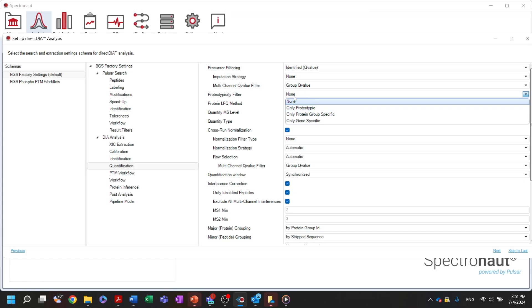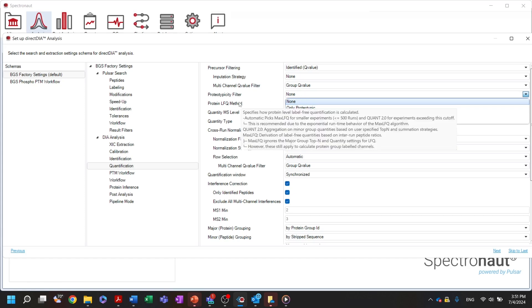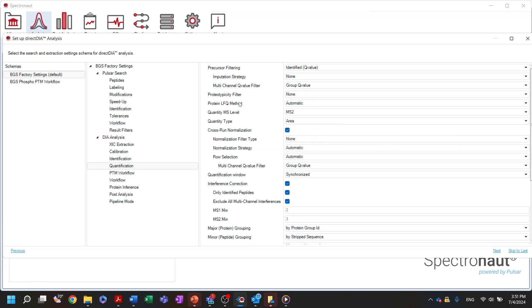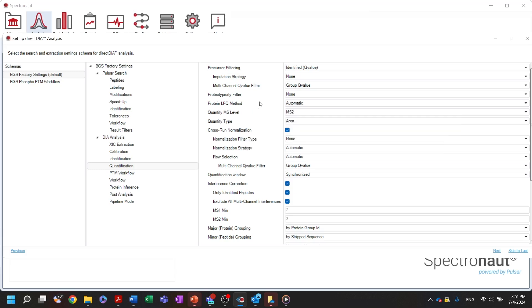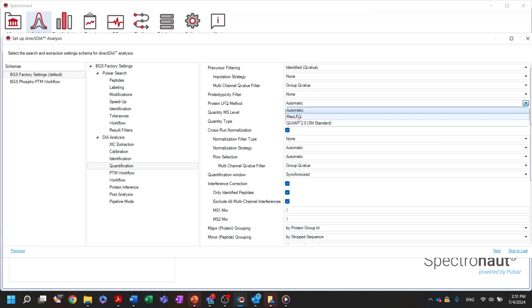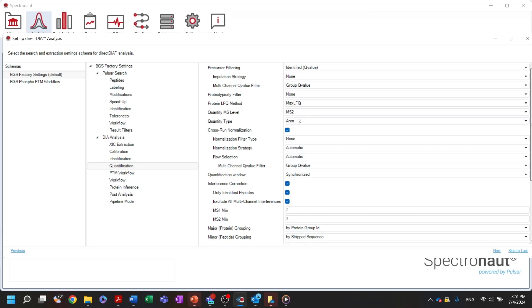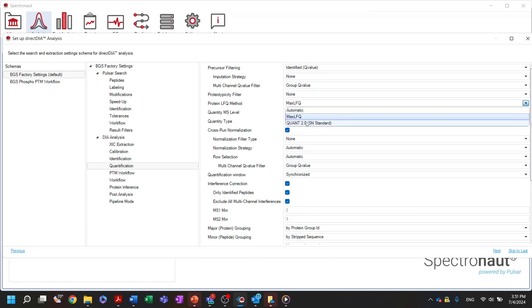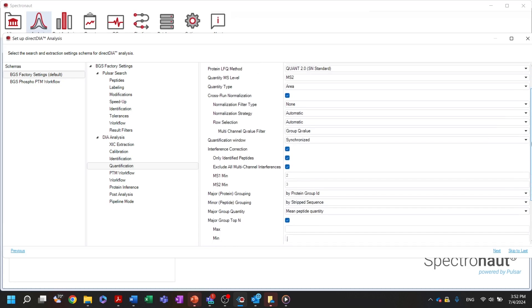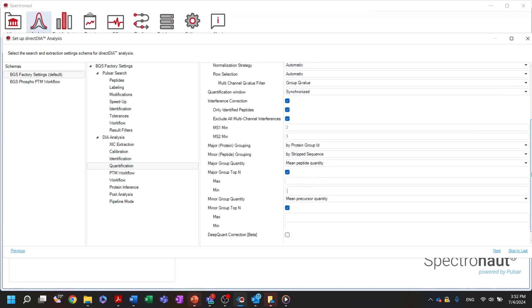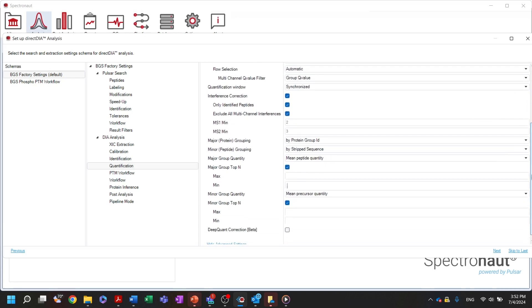Below, the LFQ method that will be used for protein quantification is defined. For a typical smaller DIA experiment, Spectronaut will apply the max LFQ algorithm. When the experiment size exceeds 500 runs, the top-end strategy, quant 2.0, will be applied. You can always change it to your preferred strategy independent of the experiment size. For quant 2.0, you can specify how many top-end peptides will be actually used for protein level quantification.